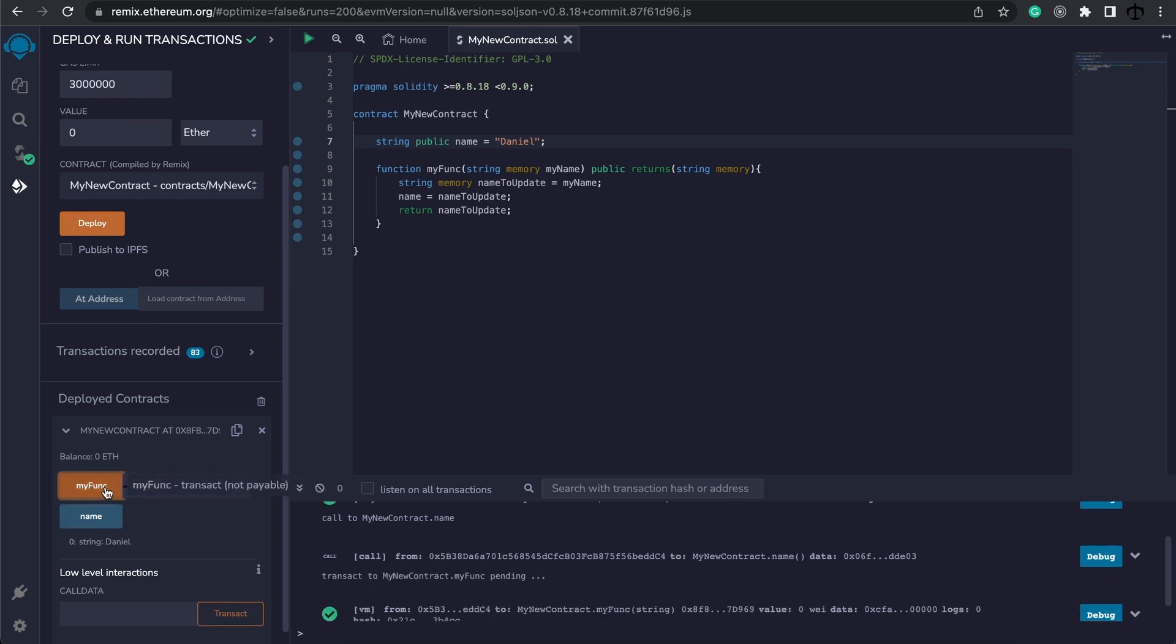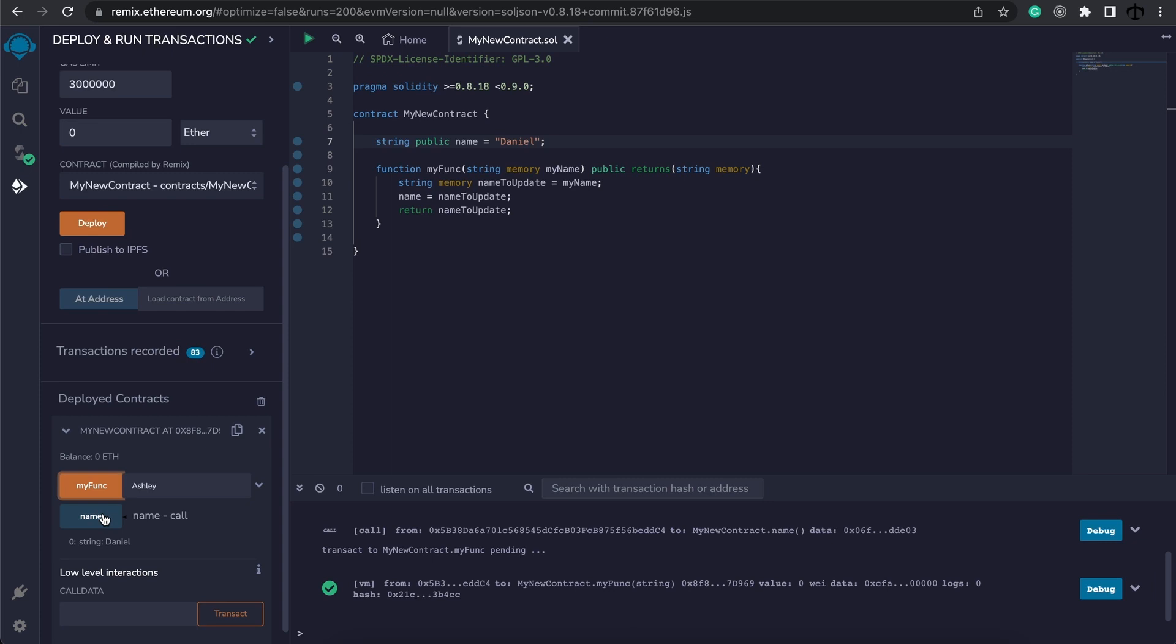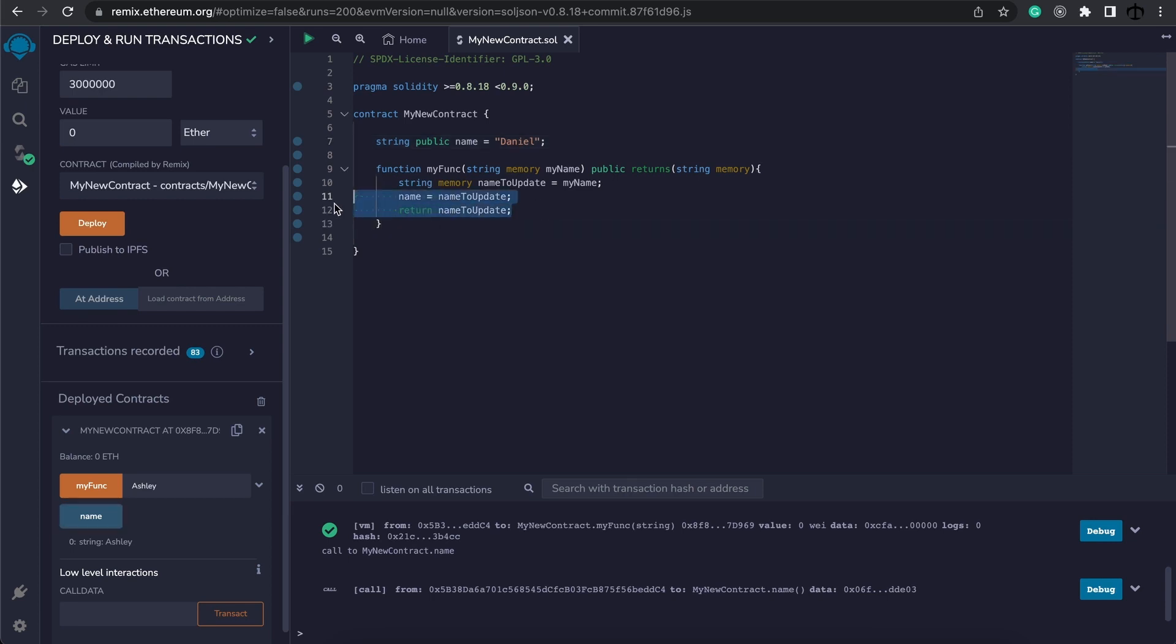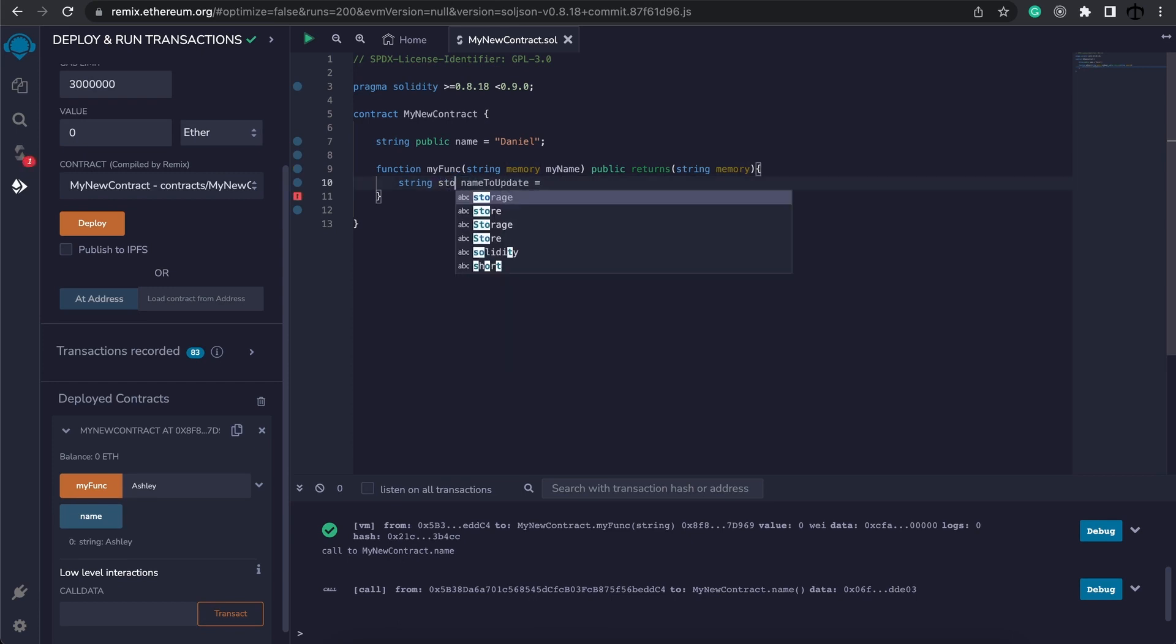We can also update the name by writing Ashley, executed, and now the name is Ashley. Now this is the storage variable that's updating, but first we storing this in a memory allocation and then updating the name. Let's now see what will happen if we use storage. So I'm going to remove all of this and here I'm going to say this should be storage.